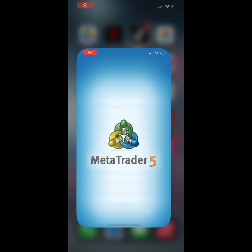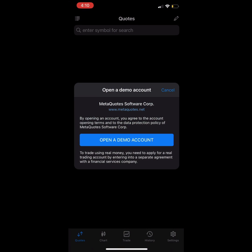Once the app is on your phone, let's open it. The first thing the app may show you is a text asking you to open a demo account — just close this tab.